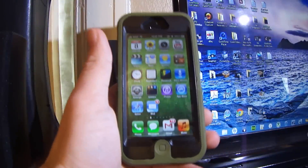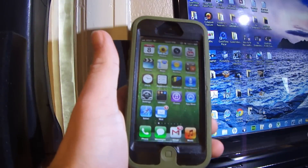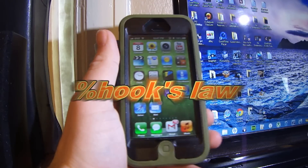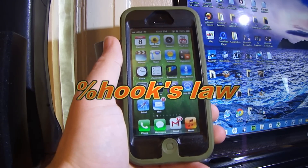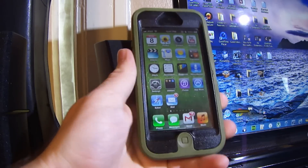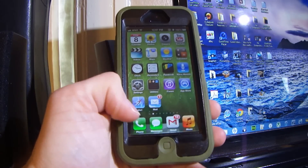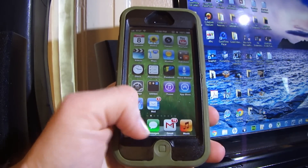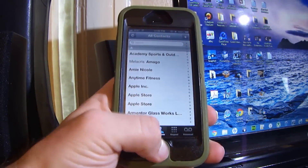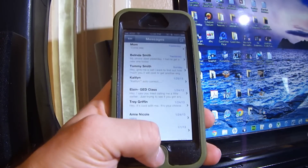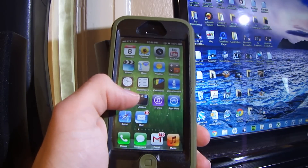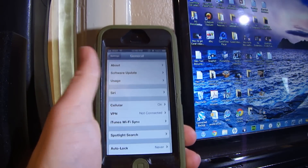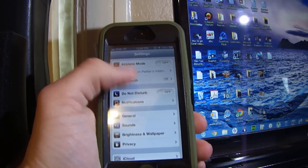What's up everyone. In this video I'm going to show you a free Cydia tweak called Hooks Law — there's a percentage sign in front of that. What it does is it makes it really springy when you open and close applications. Look how fast it's moving, and in Settings, switching between different pages on there.